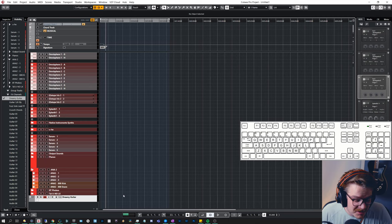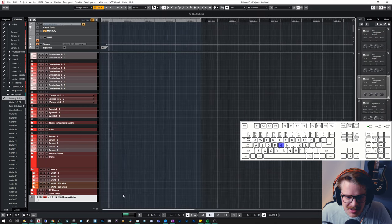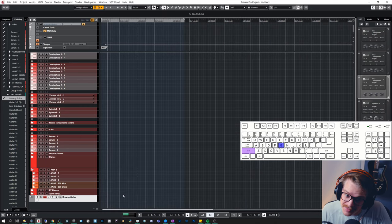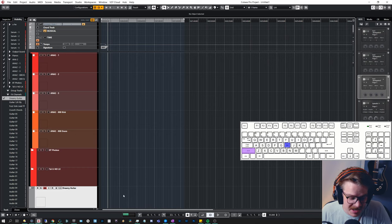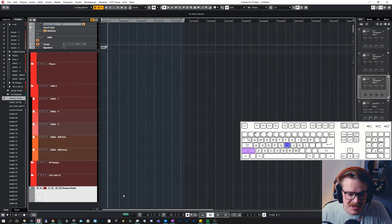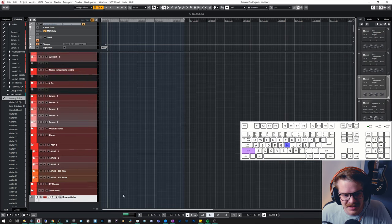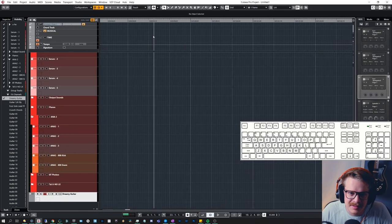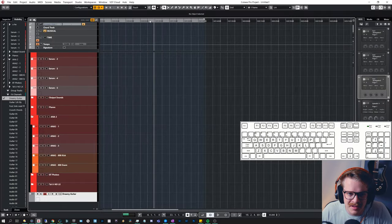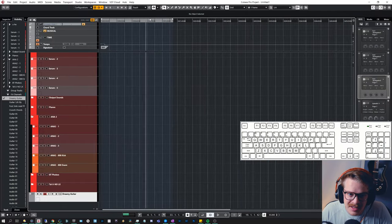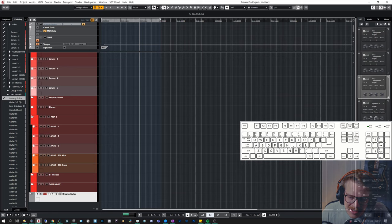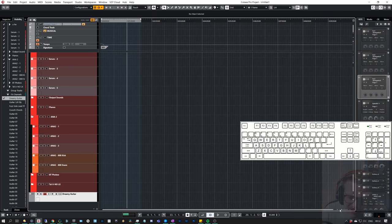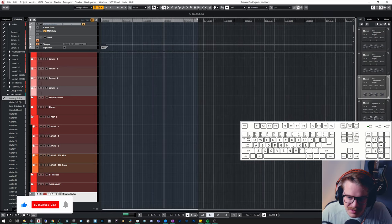Let's have a look at zooming. H zooms in and G zooms out. Shift H zooms in vertically and Shift G zooms out vertically. You can also zoom by dragging with your mouse or using the small icons in the arrangement view.